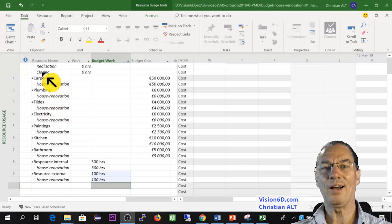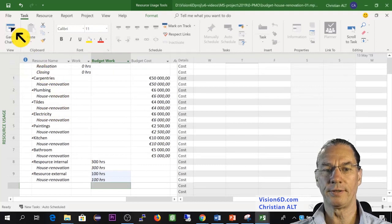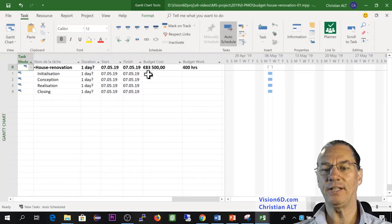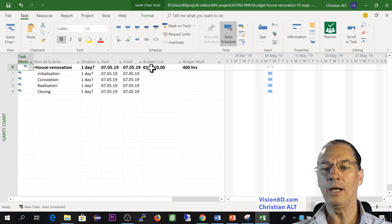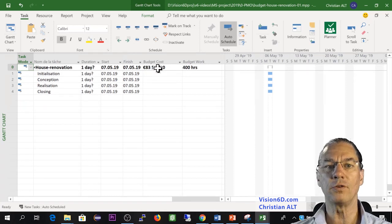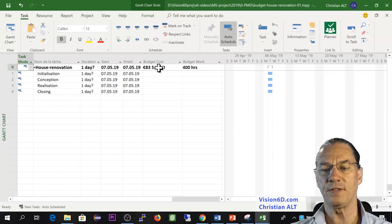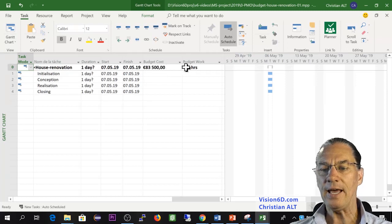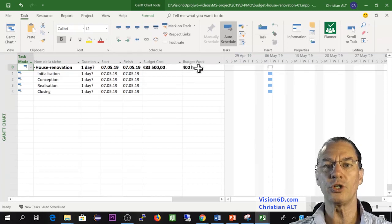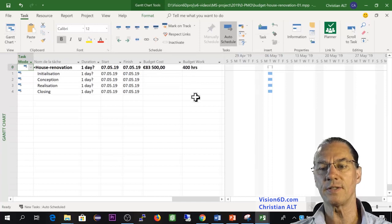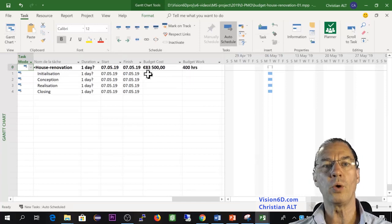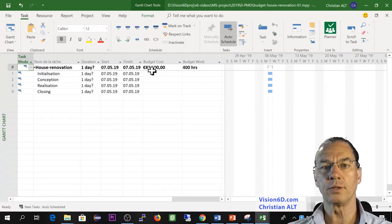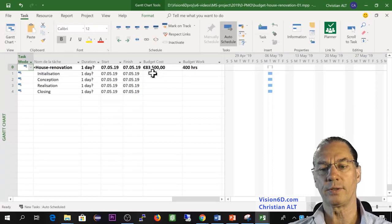So now I go back to the Gantt chart. You see here that we have now the budget cost, which is the sum of all those costs we just did. And here the budget work, which is also the sum of the work involved in this project. So this is the way we are bringing budget to MS Project.